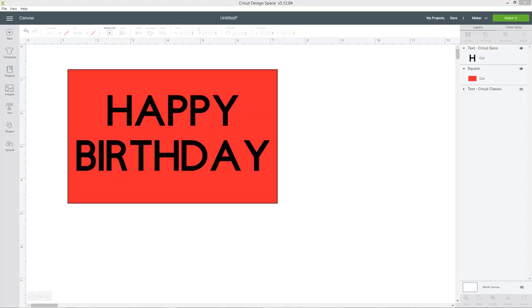I've got this simple design on my screen. I've got the word happy birthday over a red box and I'm making a handmade card so I want to cut this happy birthday text out of the rectangle.